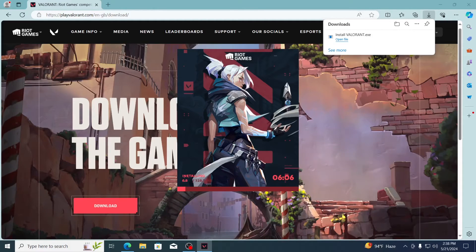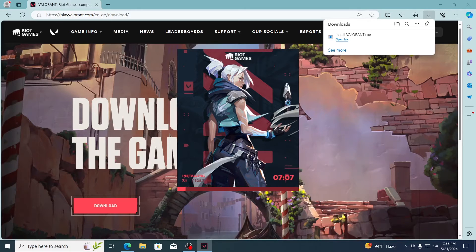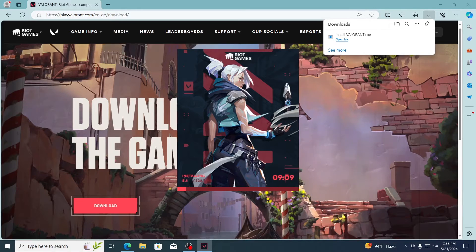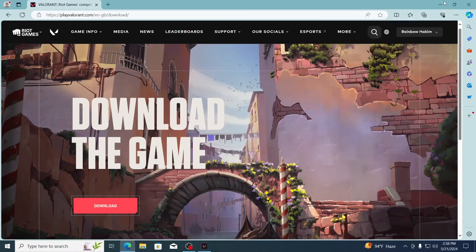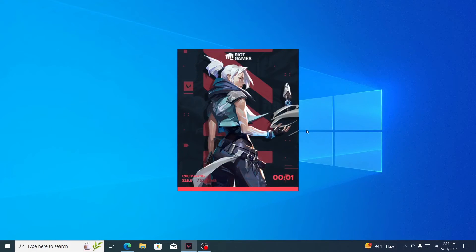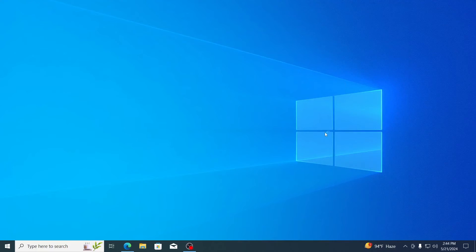Then just wait. It will download and install Valorant for you. After it has been downloaded, click on yes.